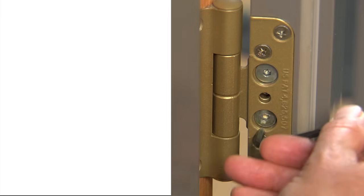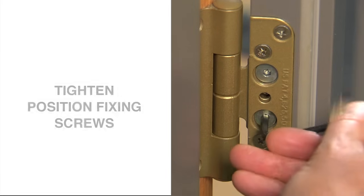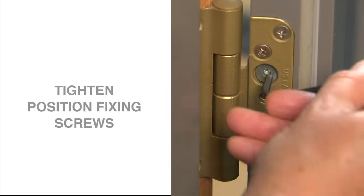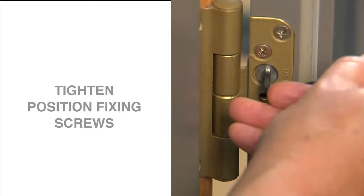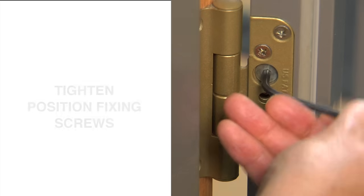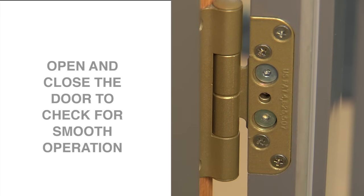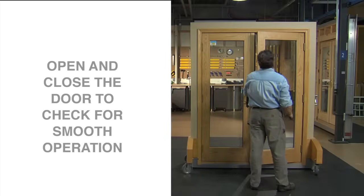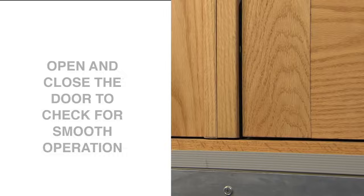To do this, tighten up the two position fixing screws, then open and close the door a few times. When the door panel moves smoothly, with equal clearance on all sides, the hinges are properly adjusted.